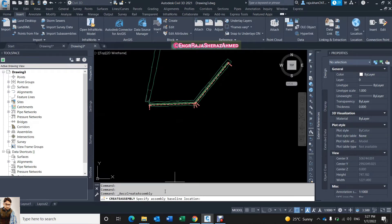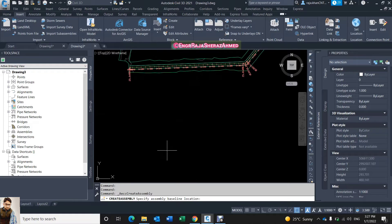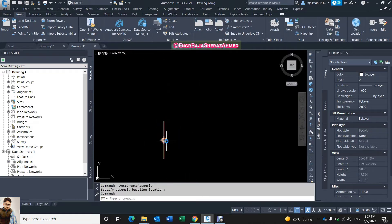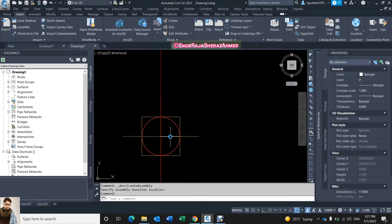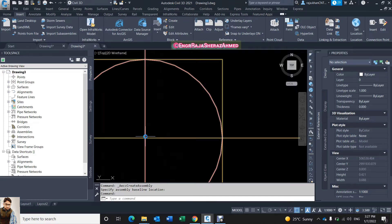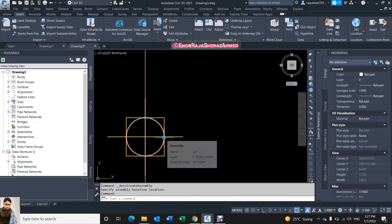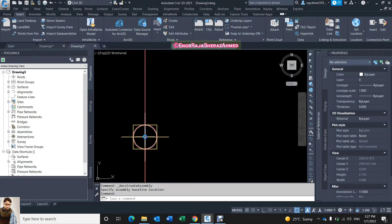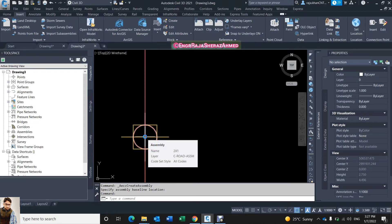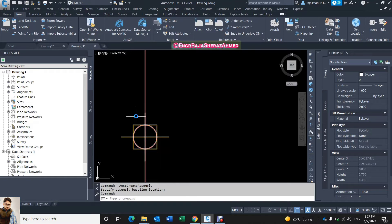Now it's asking me to specify the assembly baseline location — I click here. So this is the assembly baseline; the point starts from here. At this level you see my invert level — I give the elevation of my invert up to this point — so my new level that I make in the assembly, up or down, the zero is here.